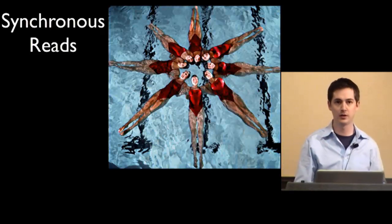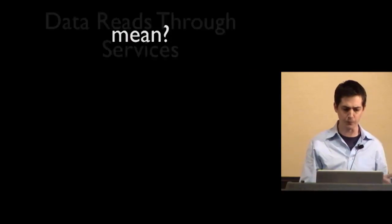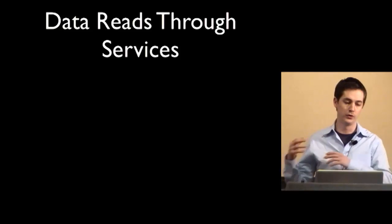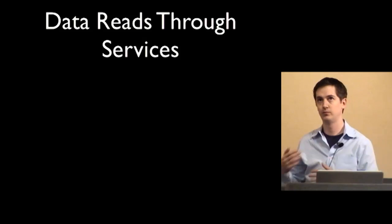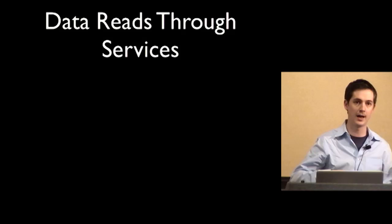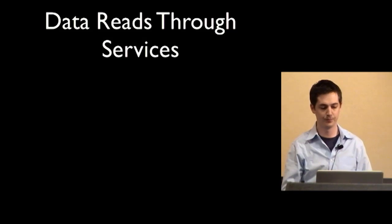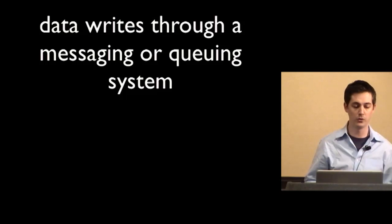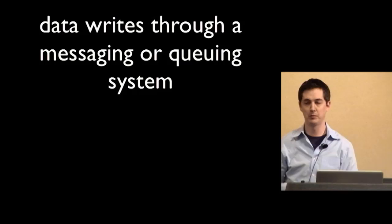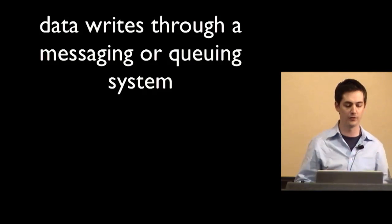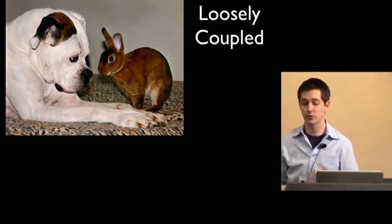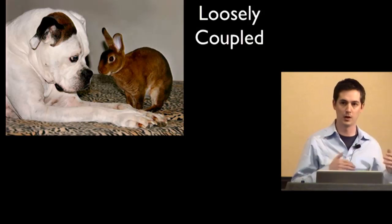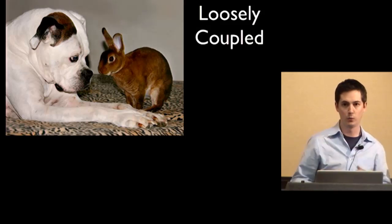So what does synchronous reads and asynchronous writes actually mean? Well, what it means is you do your data reads through services. Generally, when you're reading data, your users are waiting on it. So they've requested it and you have to get it back synchronously. That has to happen inside the request-response lifecycle. Meanwhile, your data writes you route through a messaging system or queuing system. And you can do this asynchronously because a lot of the times you just want to store the data. You don't need to get a specific response back to the user right away. And one of the other things it's about is creating loosely coupled systems that are a bit more flexible because they don't have to contact each other directly when they do things.